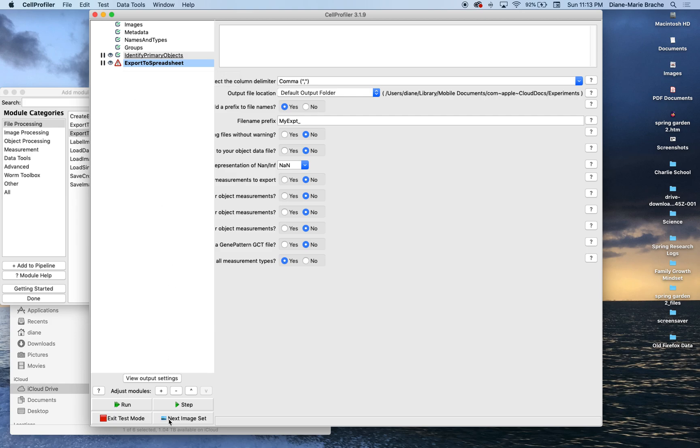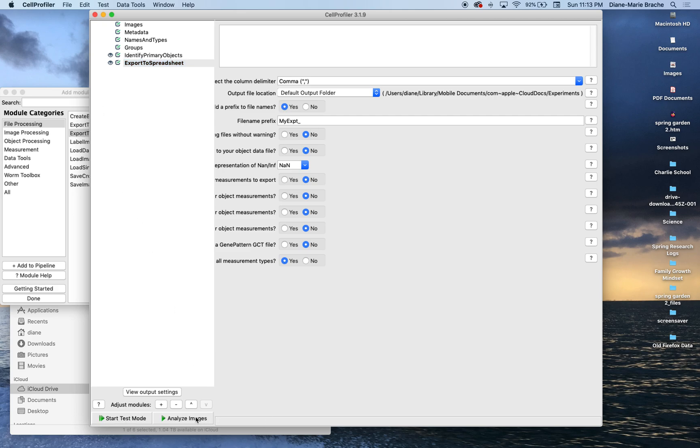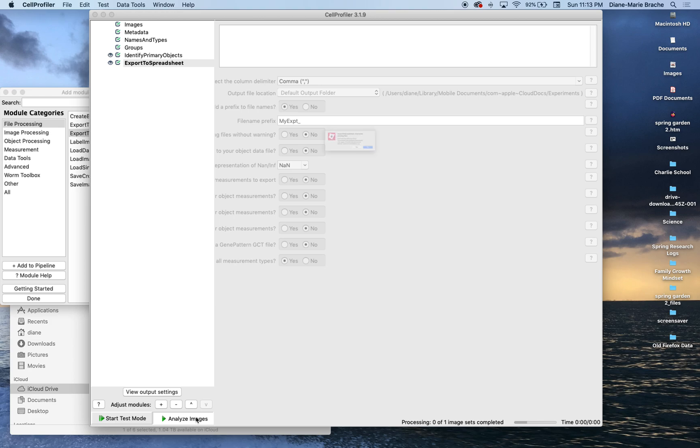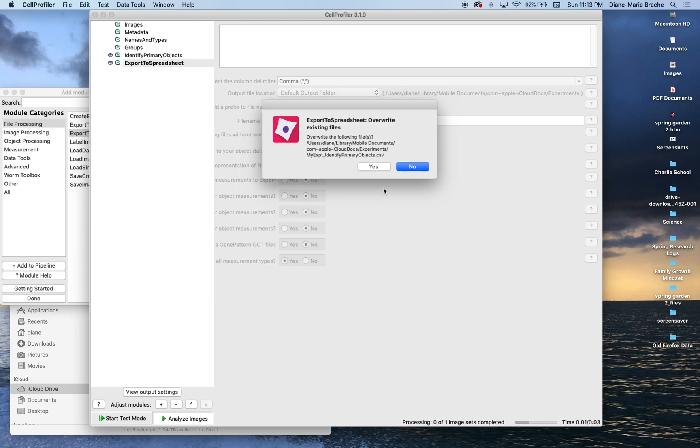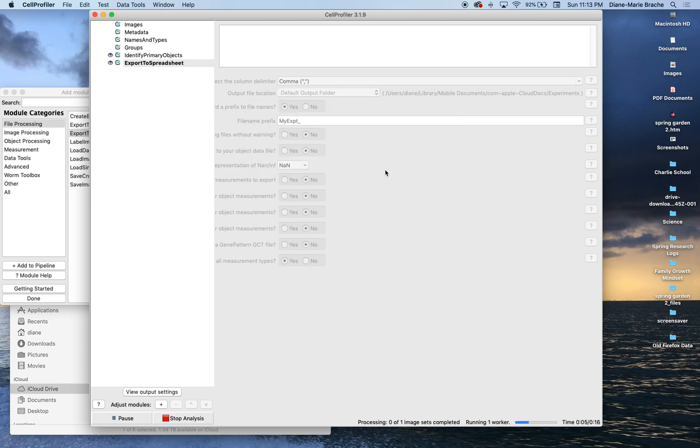All right. So let's exit test mode. All right. So let's analyze this image. So that's basically it.